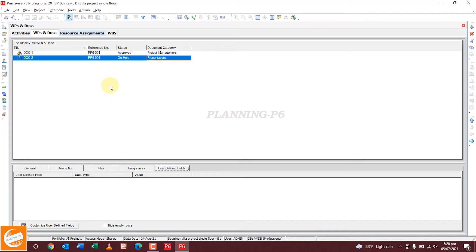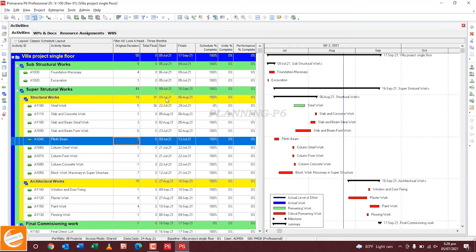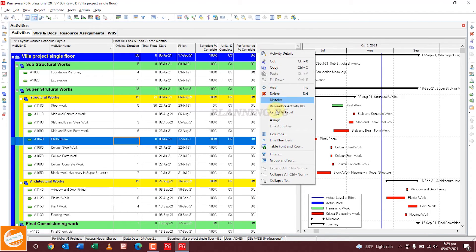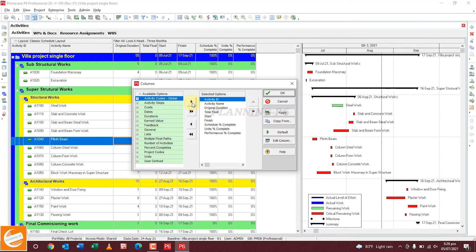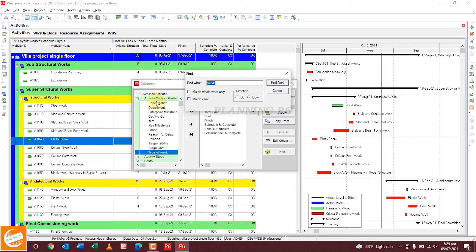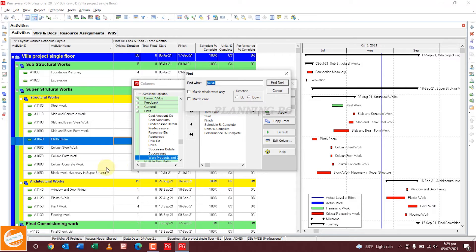To see documents in the Activities view, go to the Activities screen. If you want to add a column, you can find Work Products and Documents by sorting through the columns. Double-click on it, or move it using the arrow button.